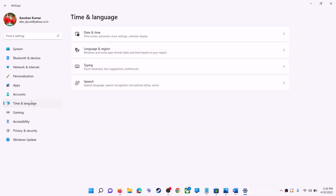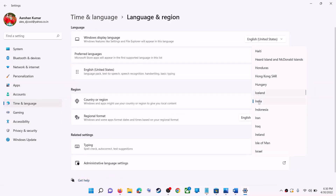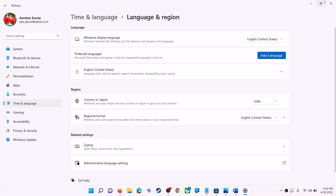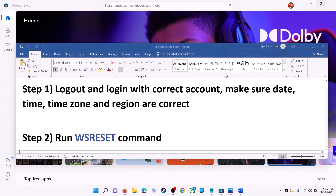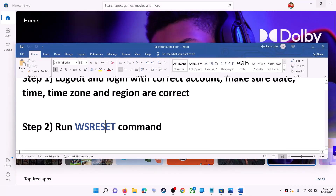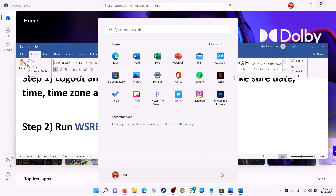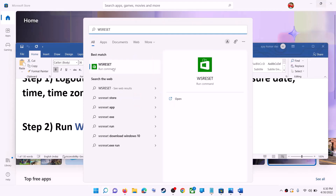Scroll down and also make sure the right country is selected. Click on time and language, then go to region and make sure the right country is selected. Now try to install the application. The next step is to run the WSReset command — type WSReset in the Windows search box and then click on WSReset run command.